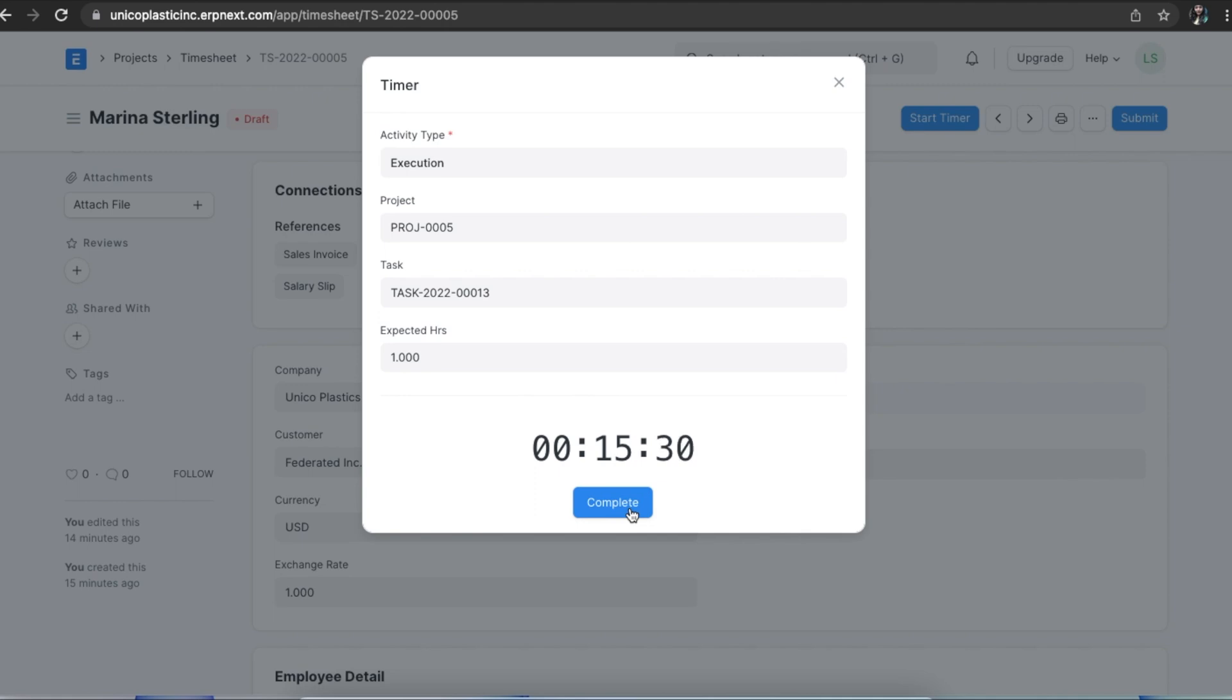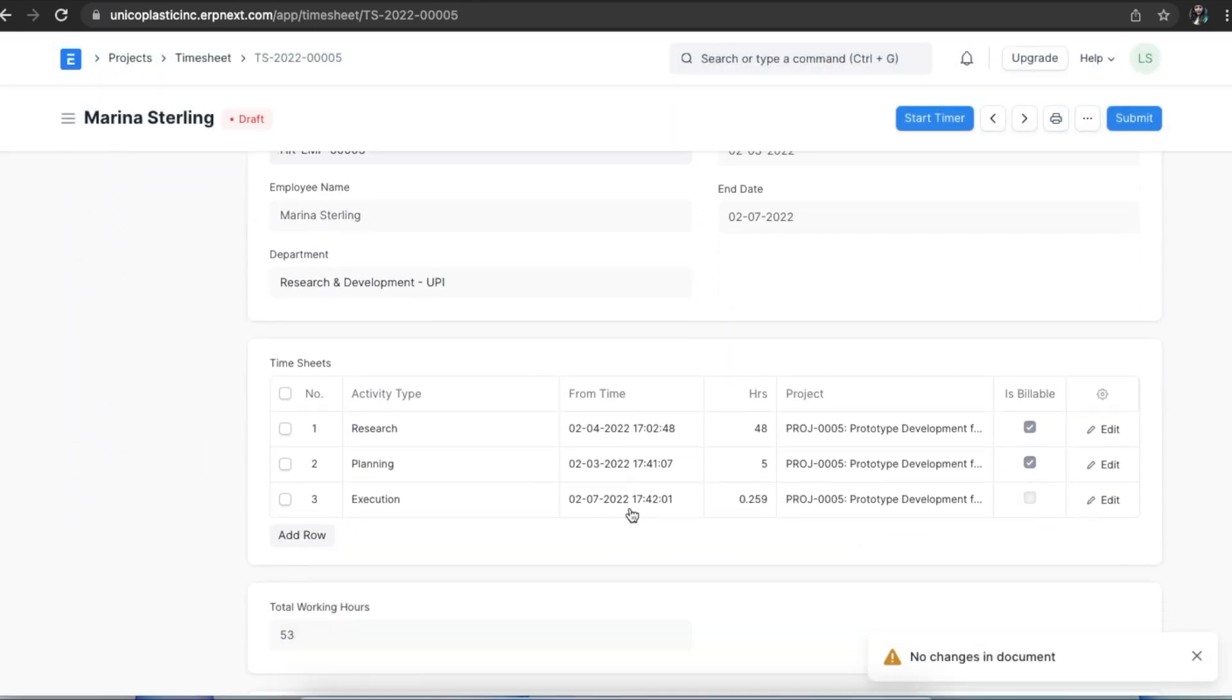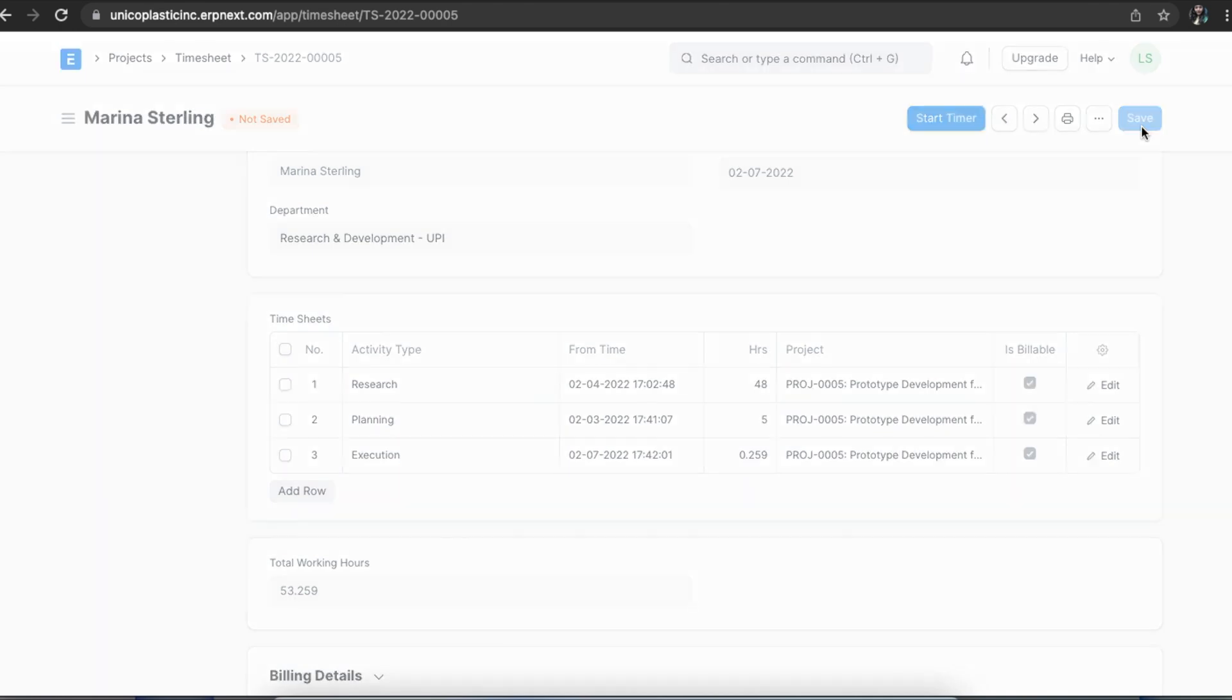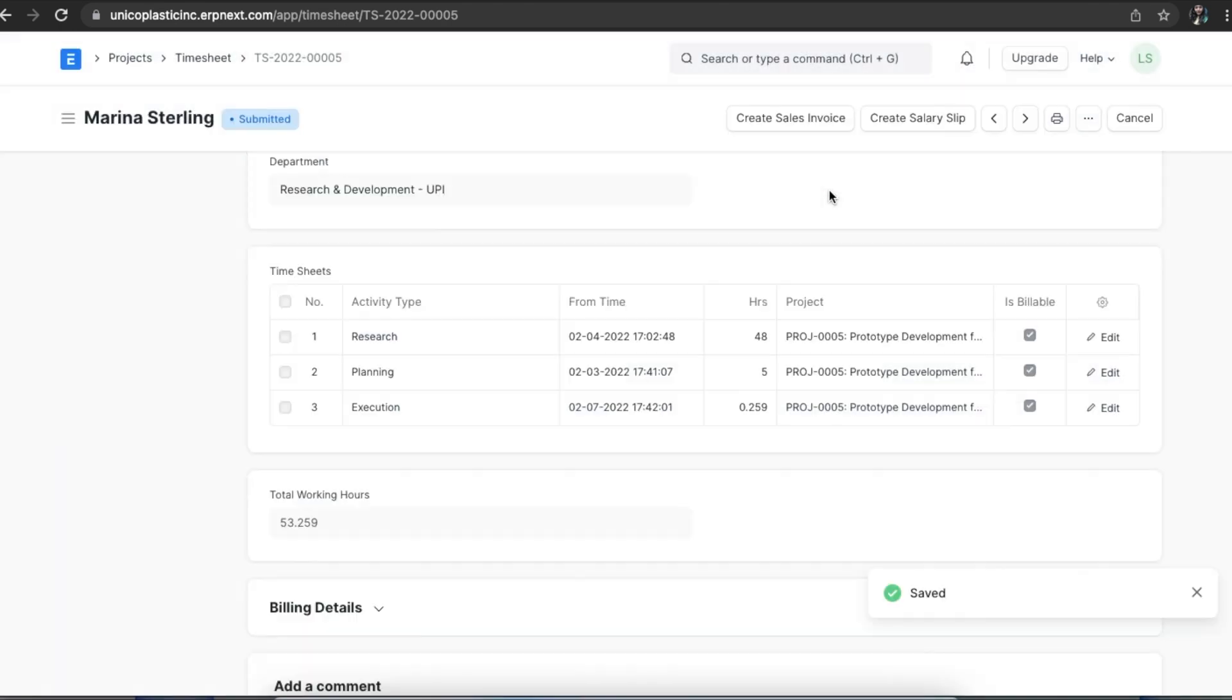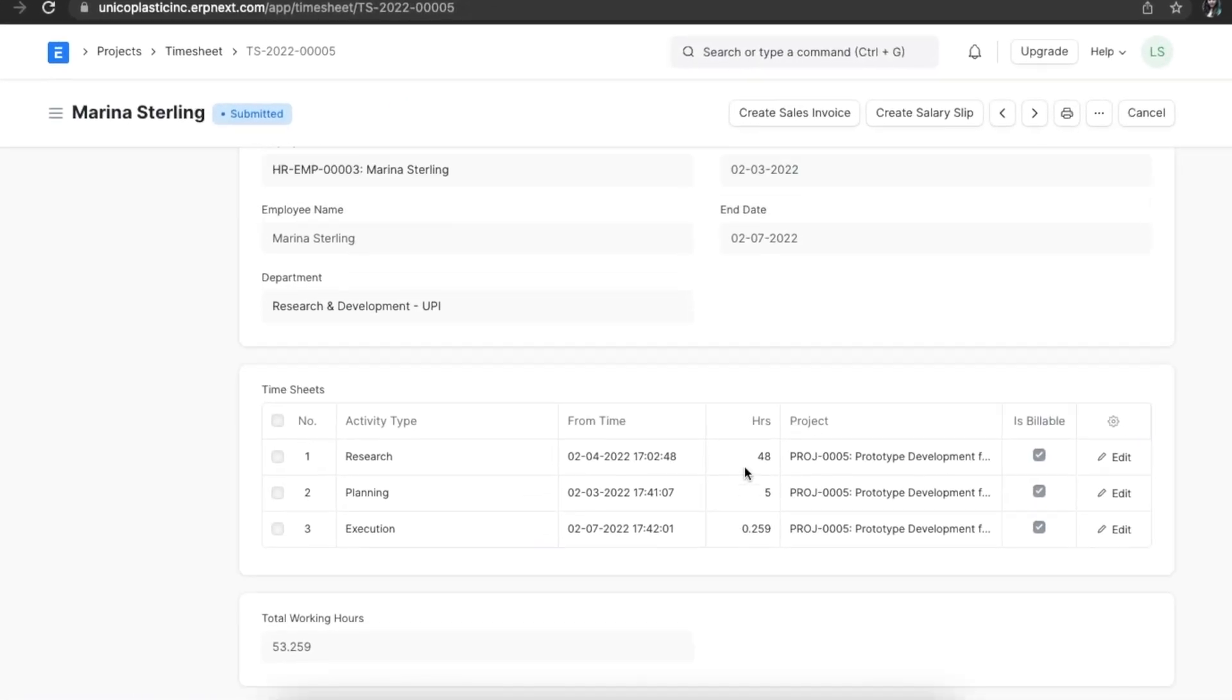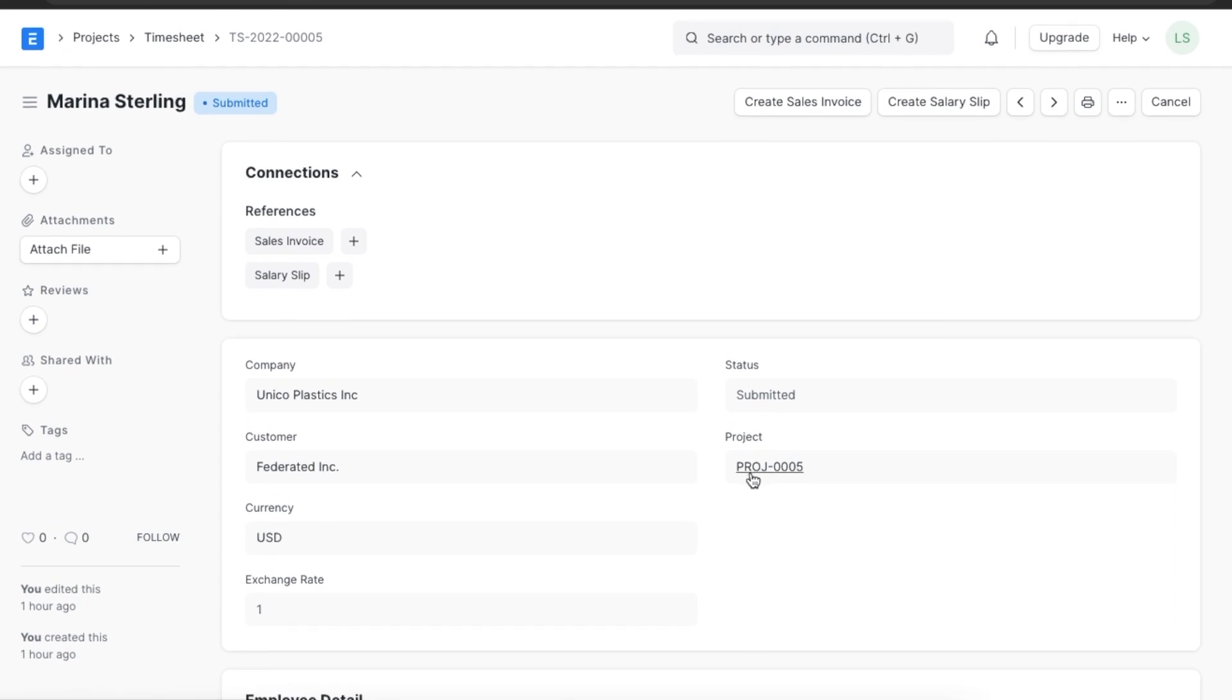When the activity is finished, we can click on complete and a new entry will be created in the timesheet for that particular activity. Once all the activities are recorded and completed, the timesheet can be submitted. Once a timesheet has been saved and submitted, costing and billing details are locked.